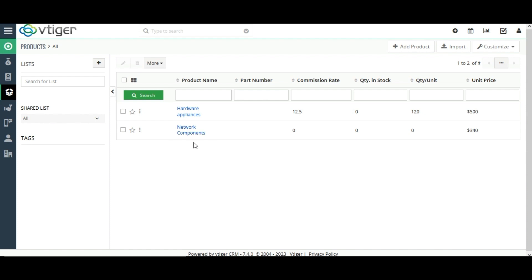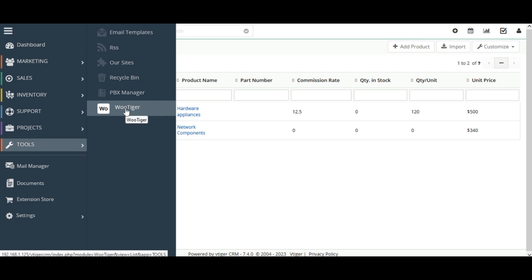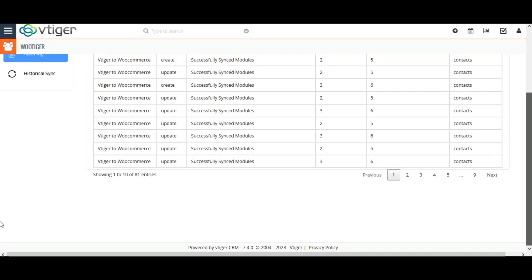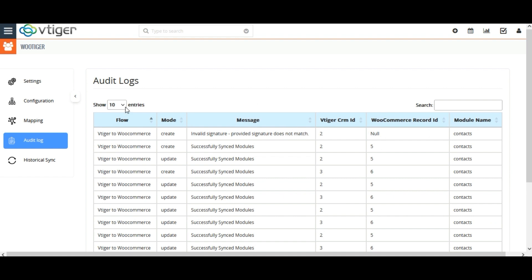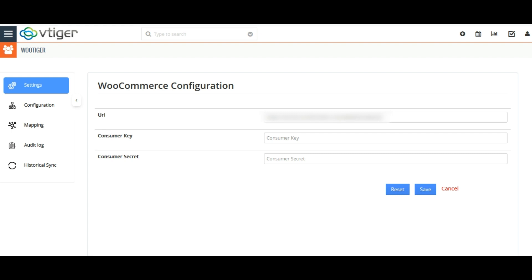Thus you can effortlessly sync records bi-directionally between Vtiger CRM and WooCommerce. With WooTigger, you can also track the success and failure of sync status by clicking on the Audit Log. Here you can select the number of entries per page, and search for any particular sync by entering its name. For example, if you select Product, all record syncs for the product module will be displayed. Additionally, records will be synced automatically based on a cron schedule at a particular interval of time from WooCommerce to Vtiger CRM, so you can also enjoy automatic record sync via cron sync.